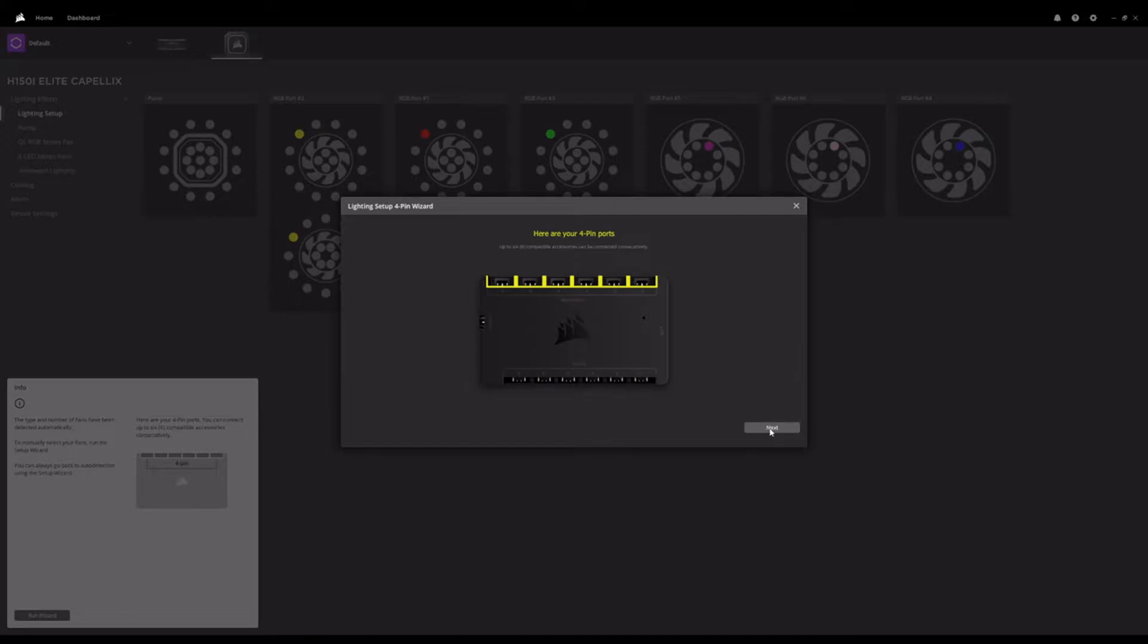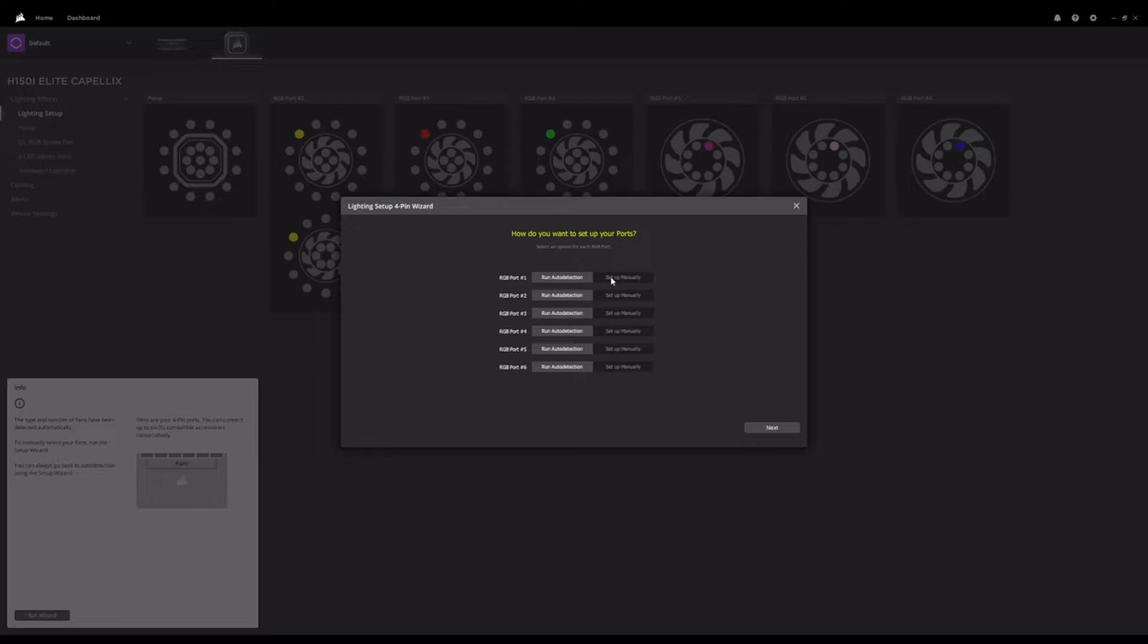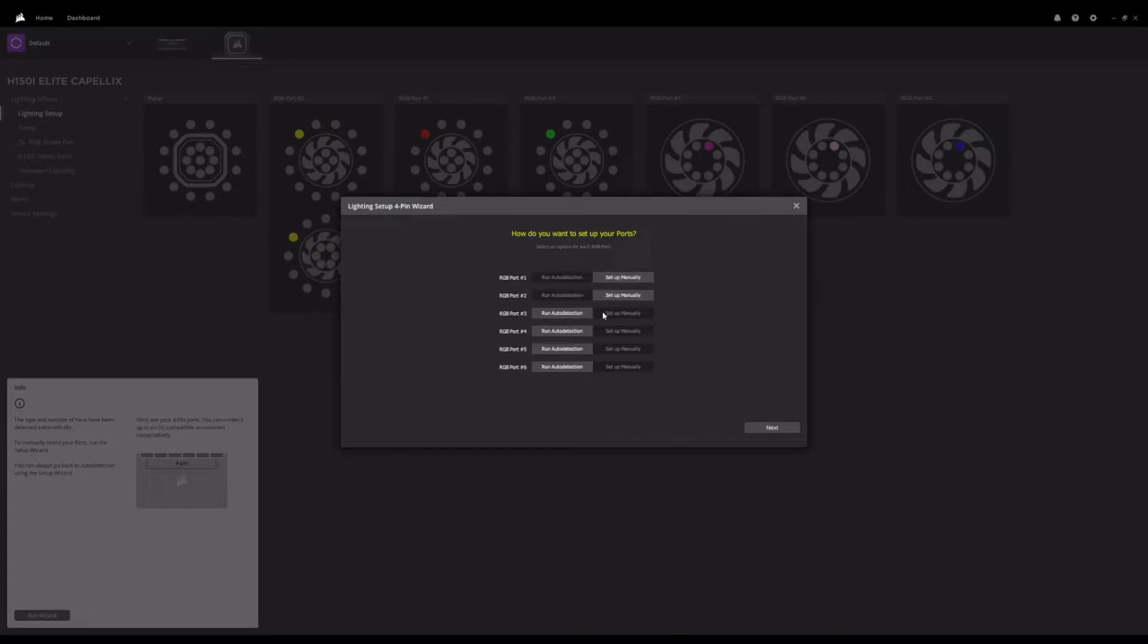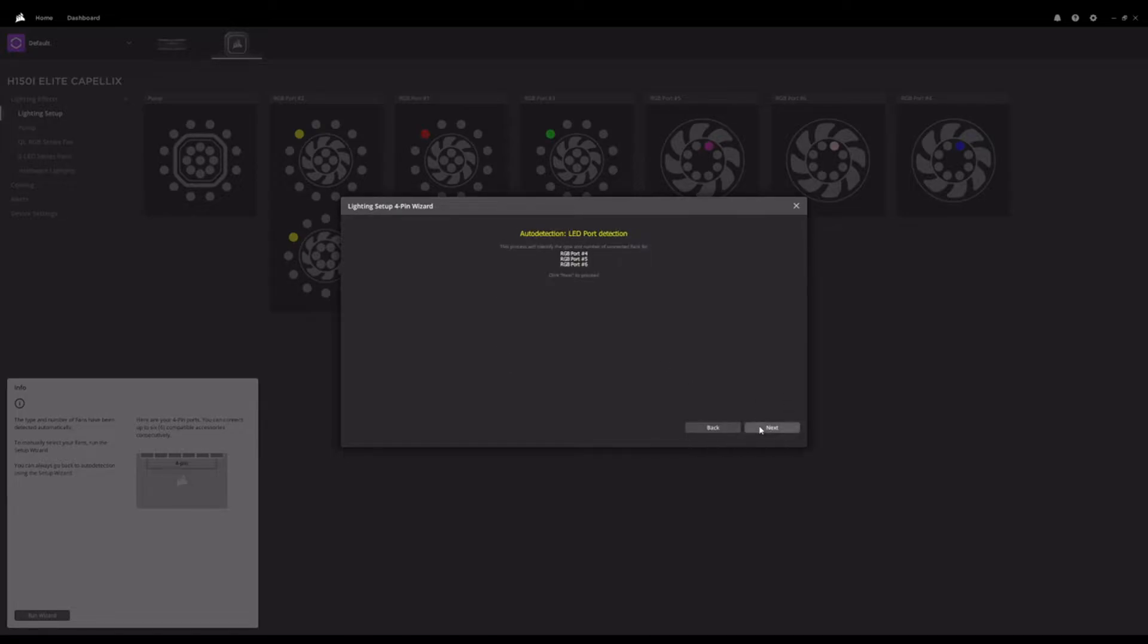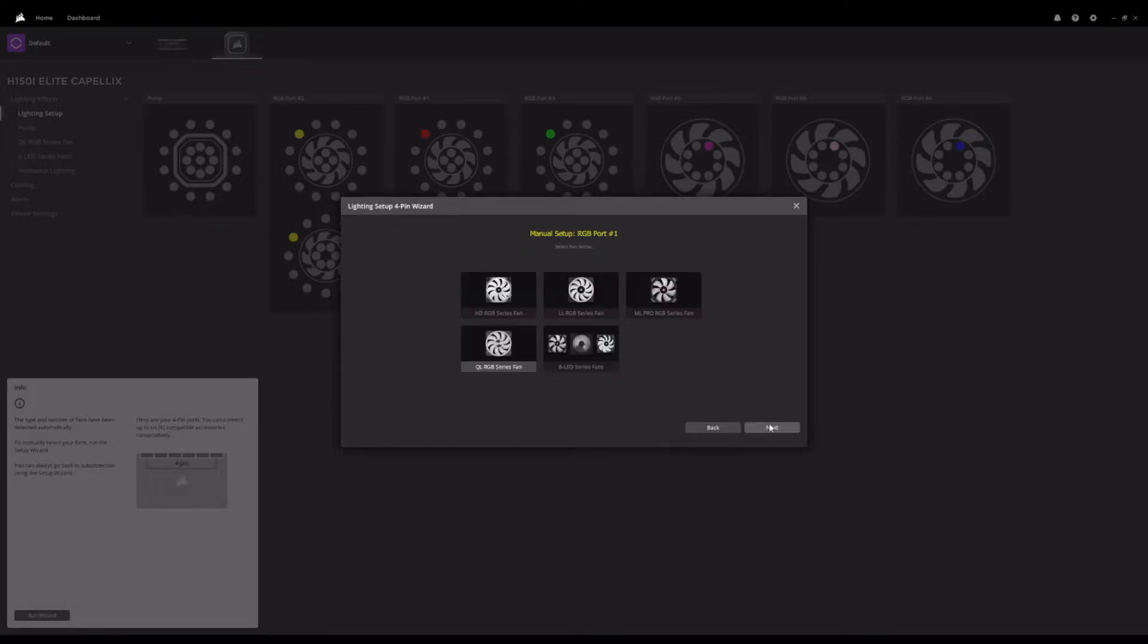And so really all you need to know for this next section is what the fans that came with the unit, so the ML120 fans that came with the AIO, which RGB port they're plugged into, because you'll want to run those on auto detection. We don't need to set those up manually. So for my system that was port four, five, and six. One, two, and three have adapters in them with the Cooler Master fans and Phantex light strips. So we're going to set those up manually. You can see it's just telling us it's going to auto identify what's in RGB port four, five, and six. They're the Corsair fans, so that should be no problem. It should be able to identify the Corsair fans automatically, no issue.